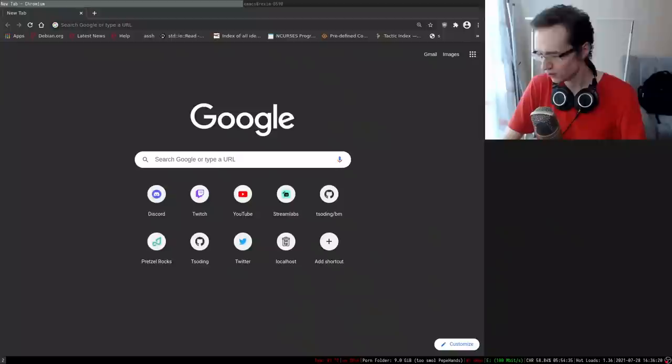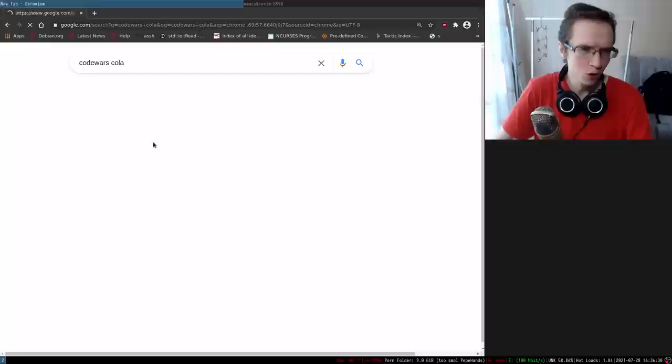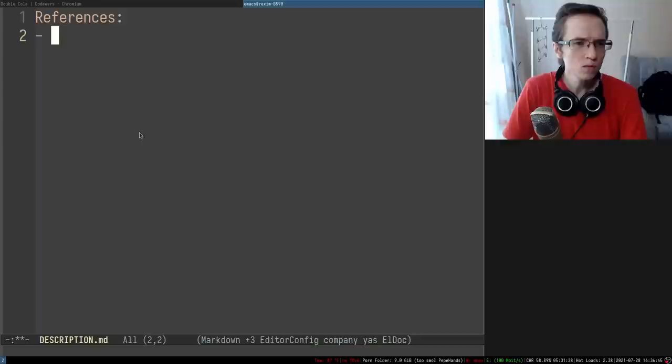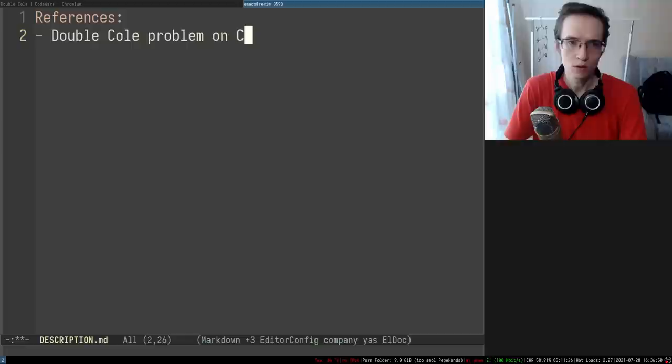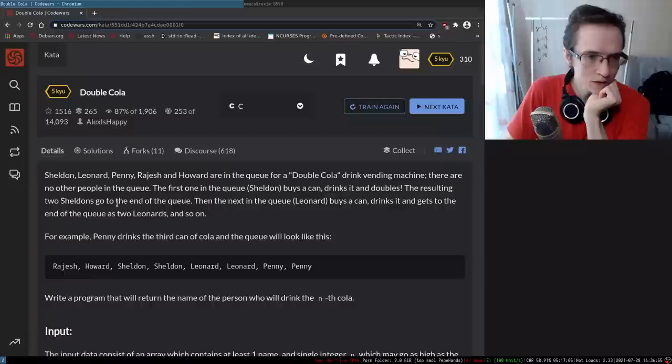Hello and welcome to another Zozin session. I was browsing CodeWars the other day and I found a pretty interesting problem that I think would be perfect for solving in Haskell. I think it was something about cola - yeah, the Double Cola. I'm going to put it in the description. You can find this problem there if you also want to solve it. So let's read the description.